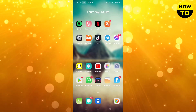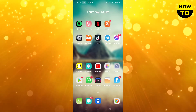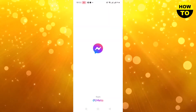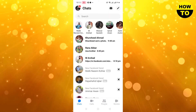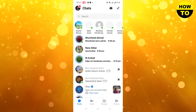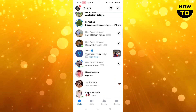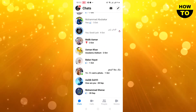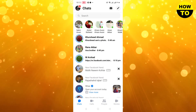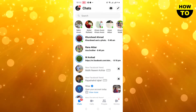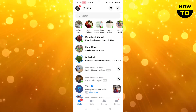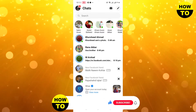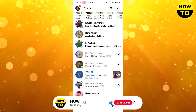First of all, open your Messenger. Here you can see there are many people. We will check who is online — in the green button you can see these people are online, so you can call them. All others are offline, so you don't need to call them right now.